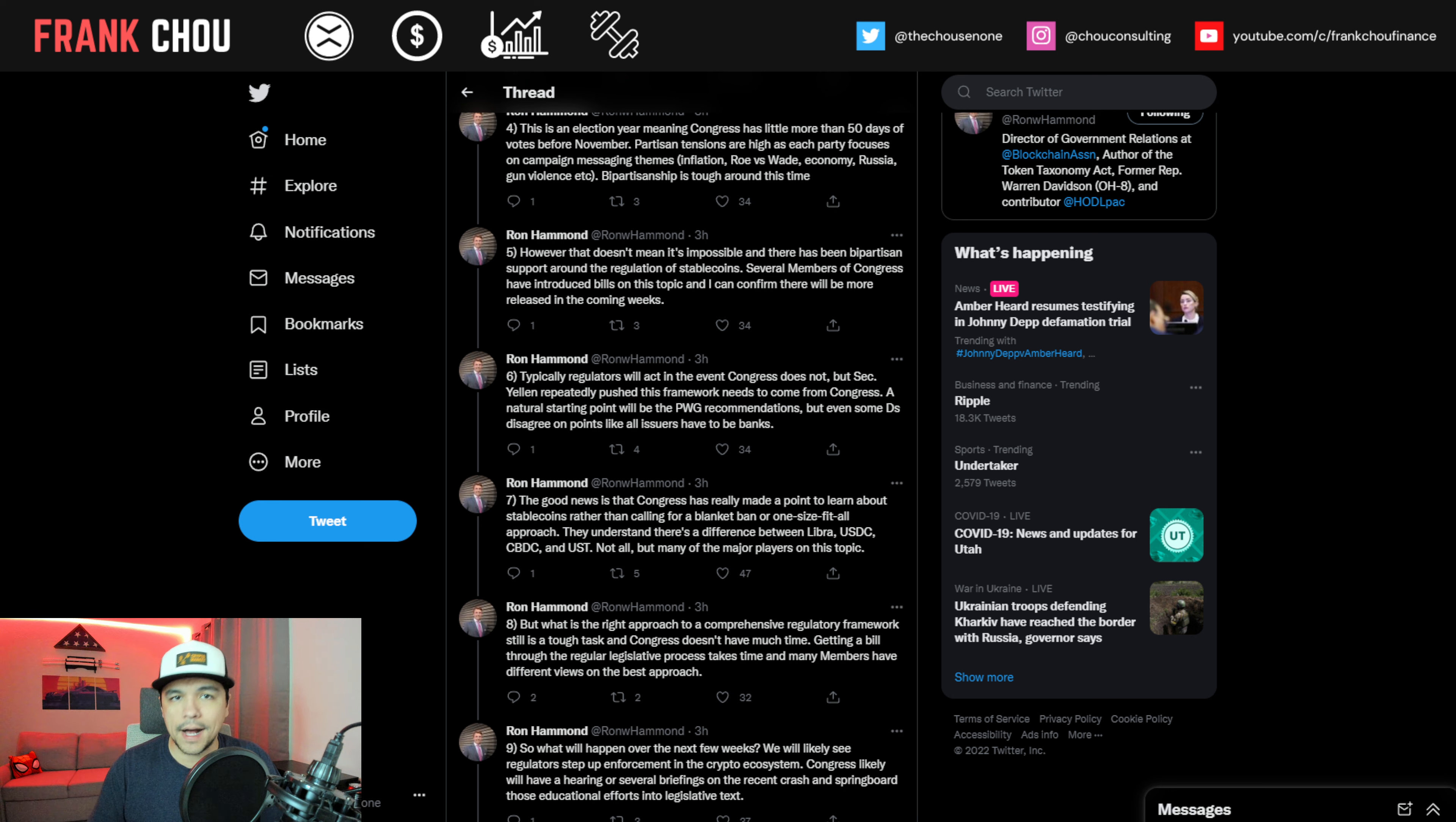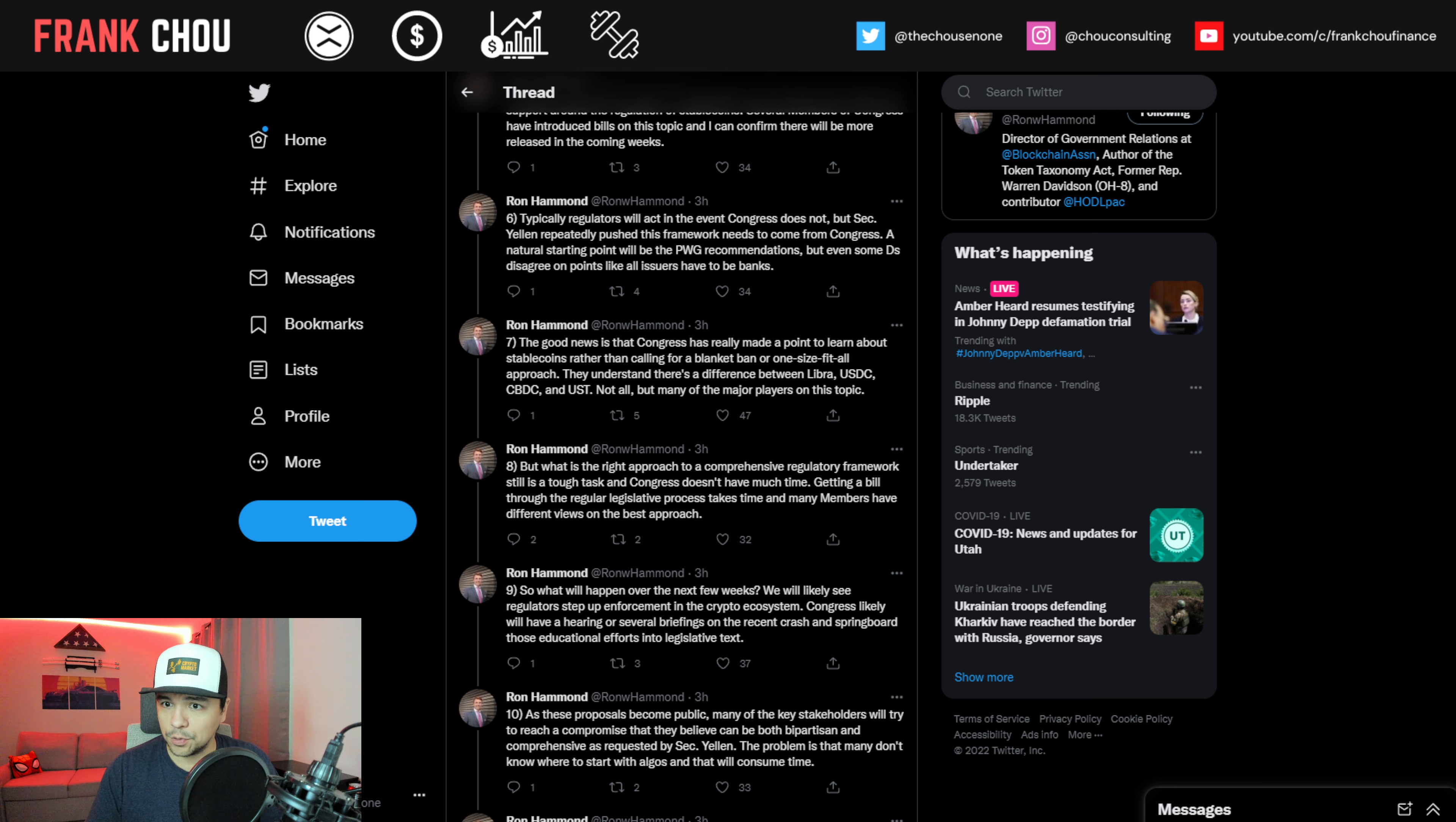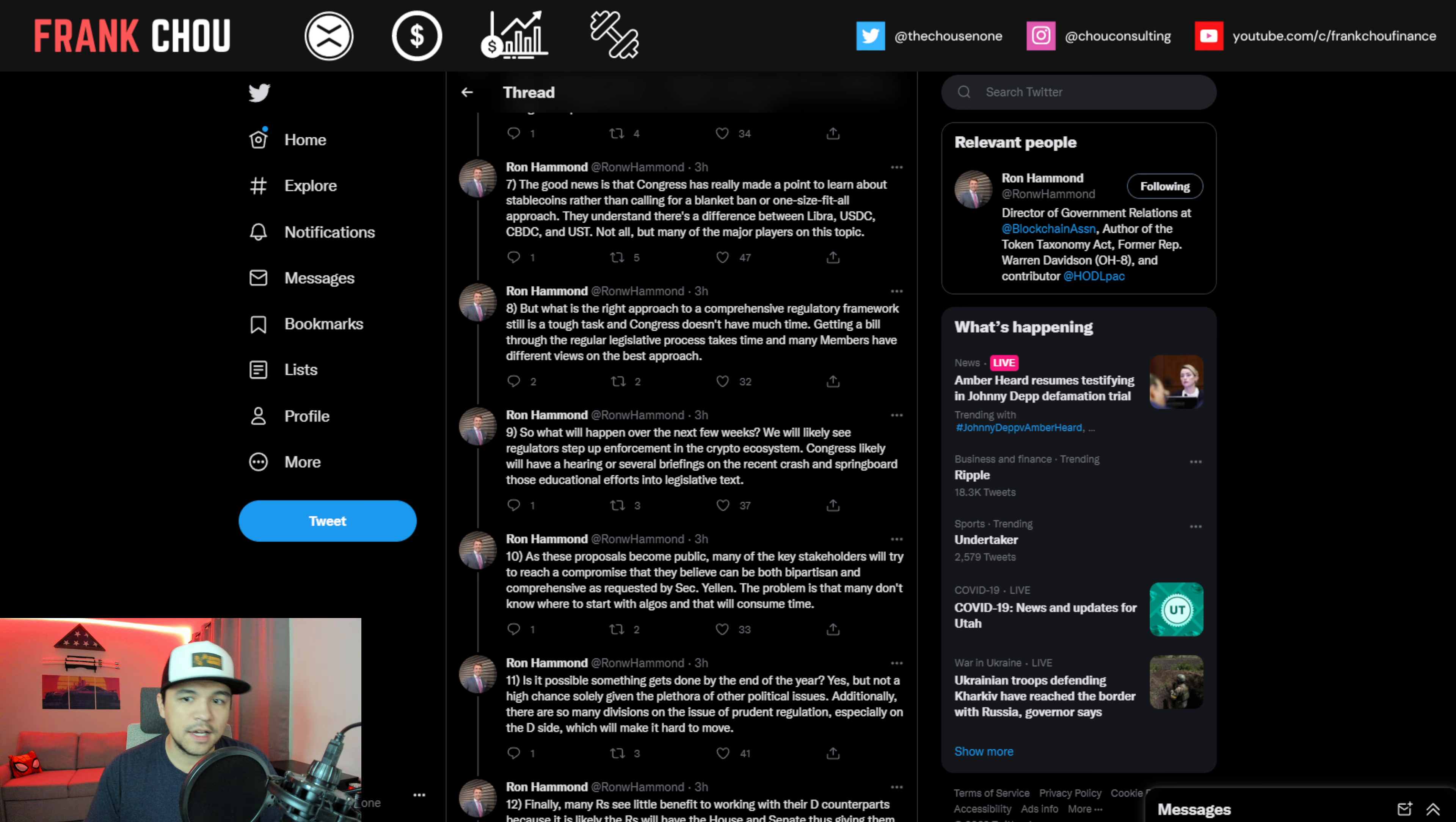However, that doesn't mean it's impossible and there has been bipartisan support around the regulation of stablecoins. Several members of Congress have introduced bills on this topic and I can confirm that there will be more released in the coming weeks. Typically, regulators will act in the event Congress does not, but Secretary Yellen repeatedly push this framework needs to come from Congress. A natural starting point will be the presidential working group recommendations, but even some Democrats disagree on points like all issuers have to be banks. The good news is that Congress has really made a point to learn about stablecoins rather than calling for a blanket ban or a one-size-fits-all approach. They understand there's a difference between Libra, USDC, CBDC, and UST.